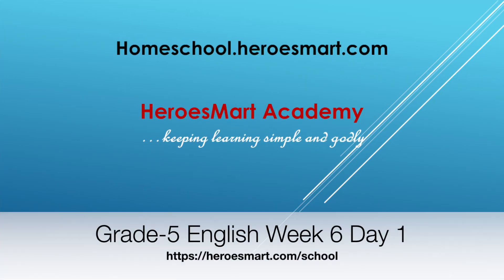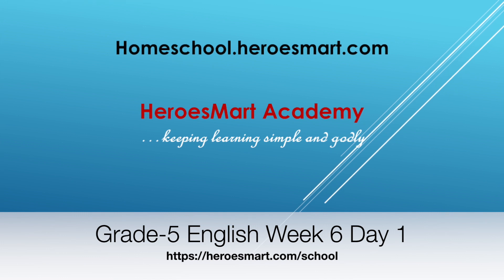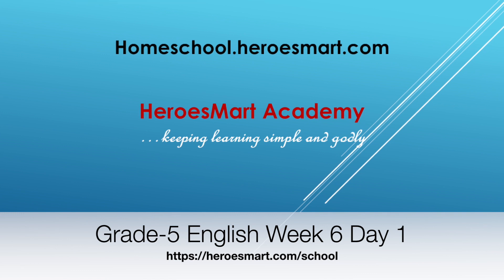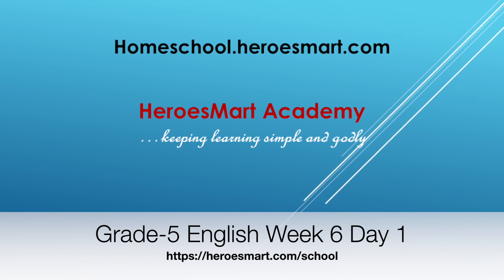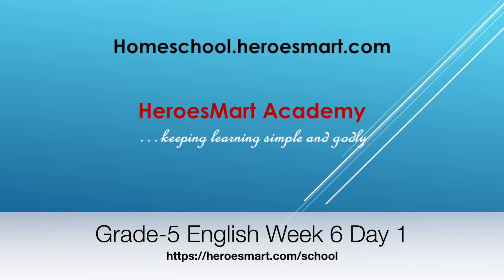All right, hello boys and girls and moms and dads. Welcome to Heroes Mart School Academy. This is fifth grade English, week number six and day number one. Today we're going to be talking about reading and comprehension.